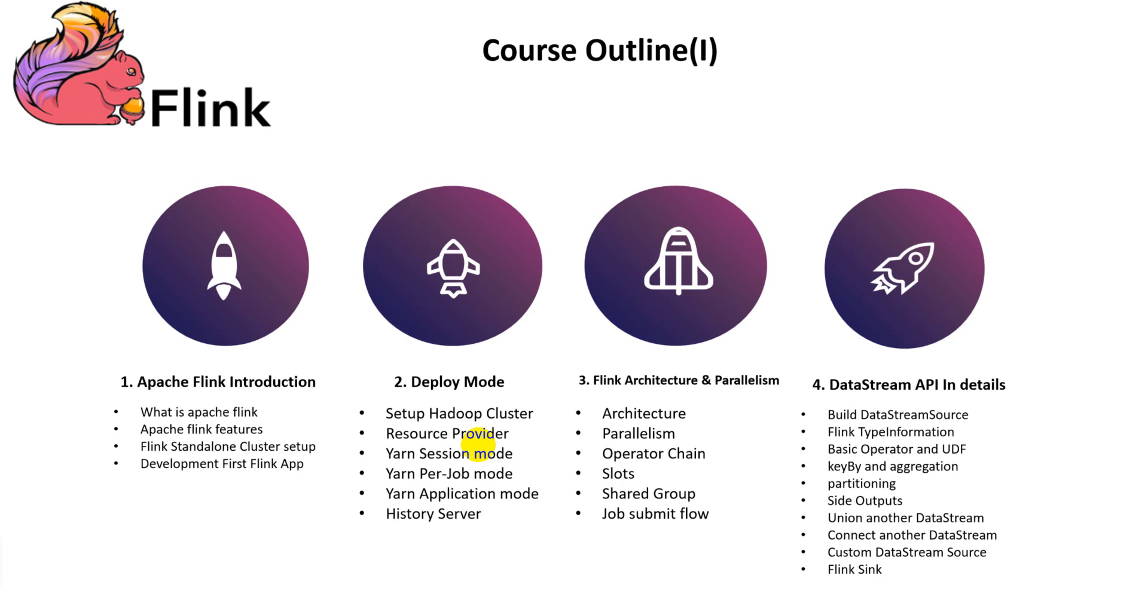Side output for routing data stream events to side data streams, one data stream union another data stream, one data stream connect another data stream, and customize data sources and sinks.